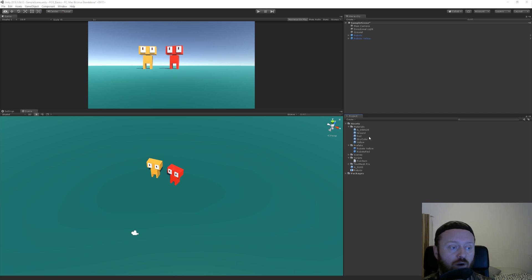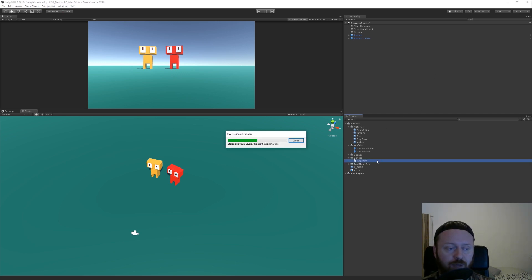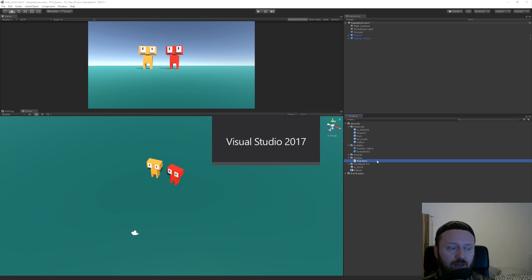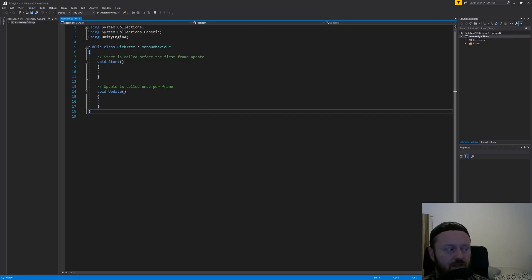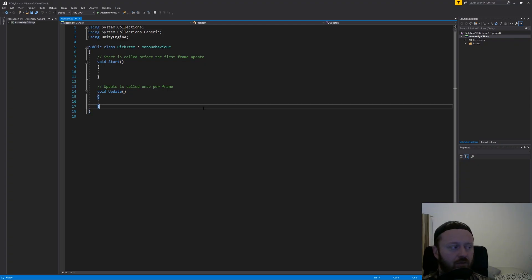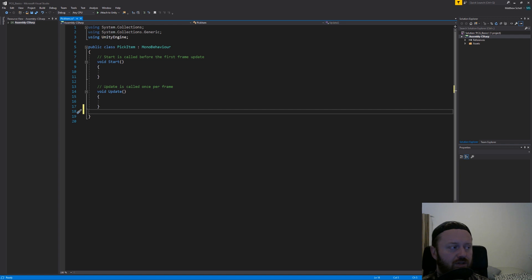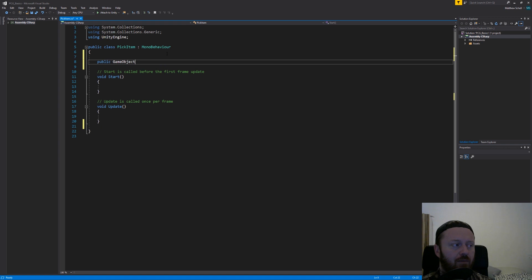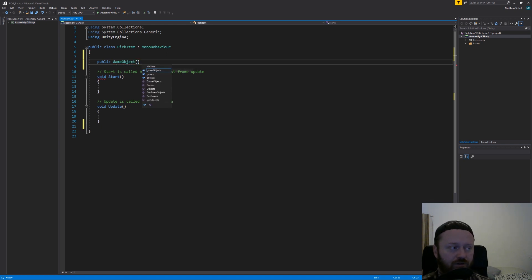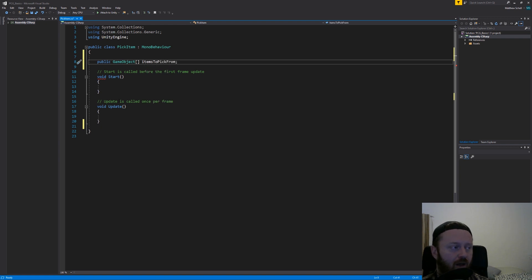So what I'm going to do is I've already created a script that's called pick item in my project. I'm going to open it up. And so this is a regular mono behavior. So the first thing that we're going to do is create a public game object array, and that's what the two little square brackets indicate, called items to pick from. And this is going to be our collection of items.